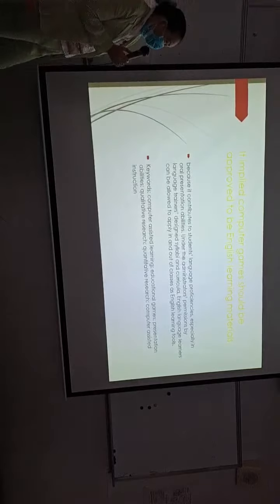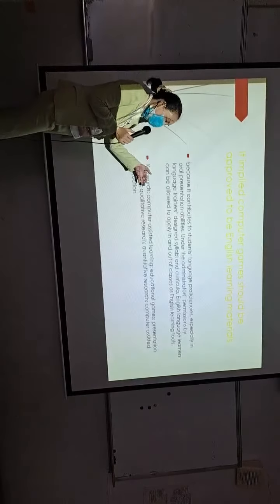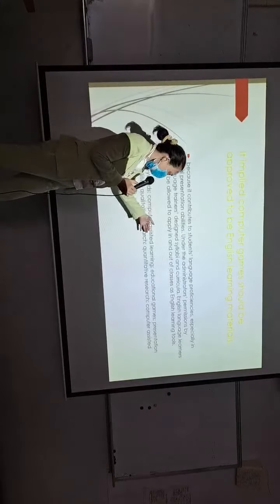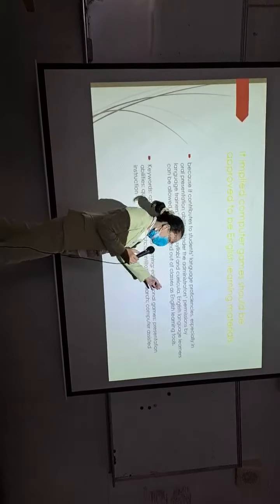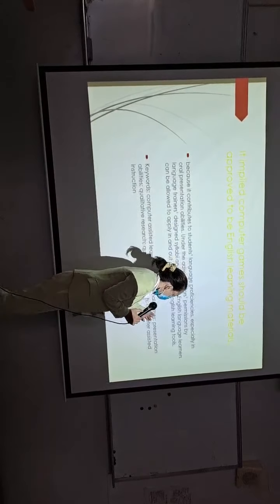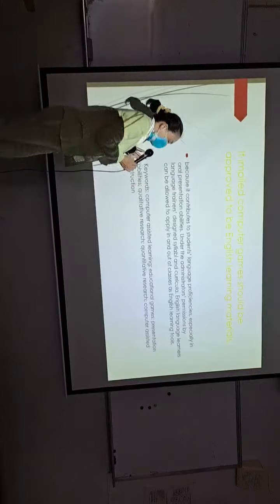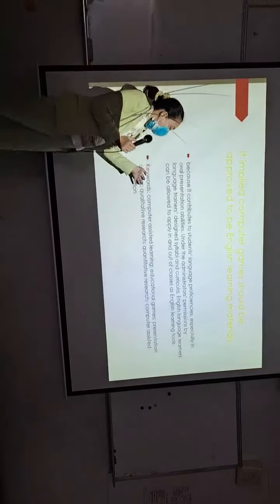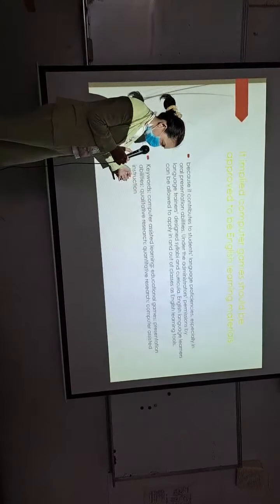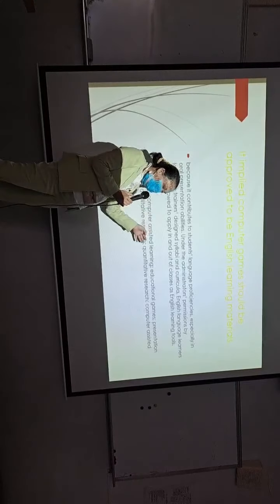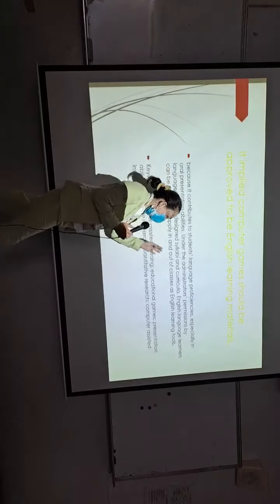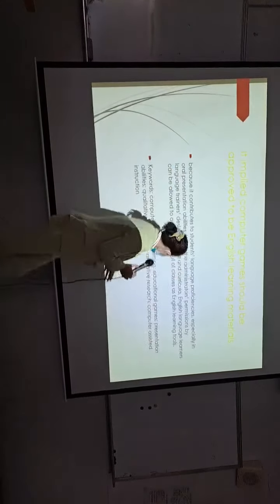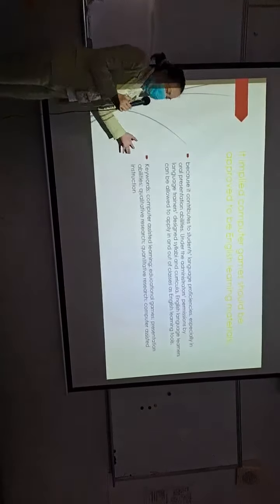The key words of this study are computer-assisted learning, educational games, presentation abilities, qualitative research, quantitative research, and computer-assisted instruction.